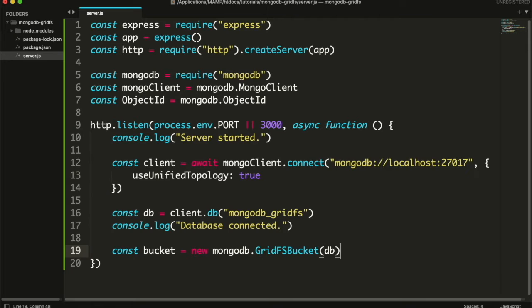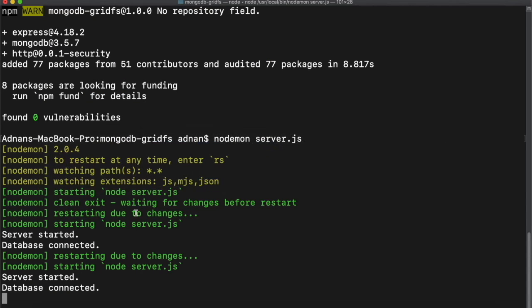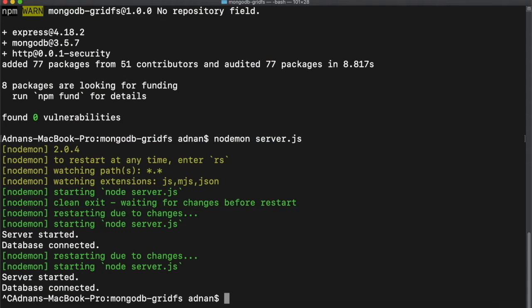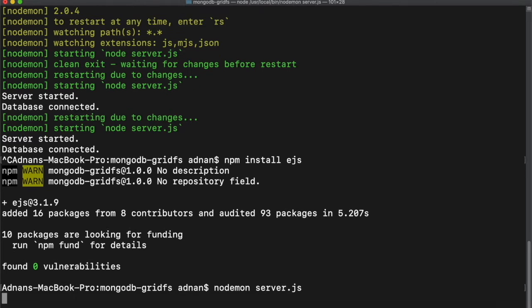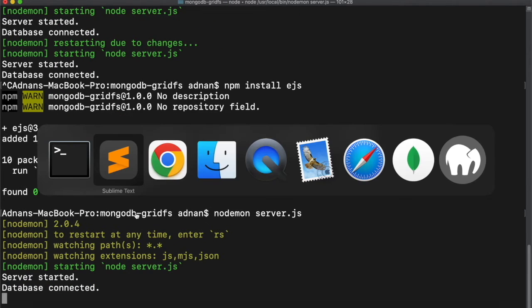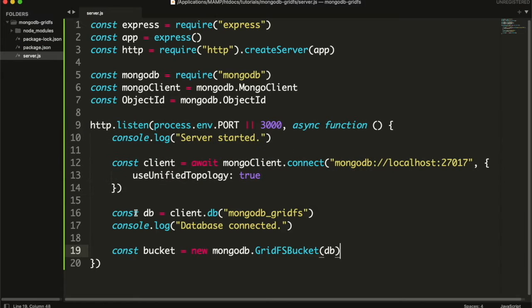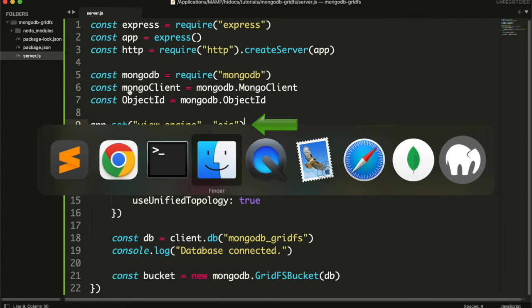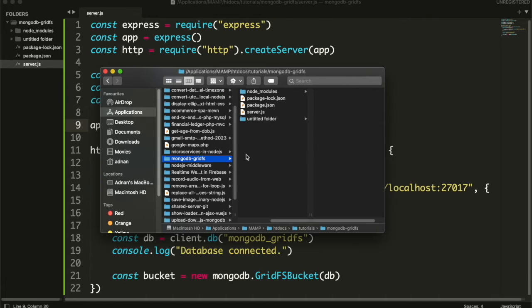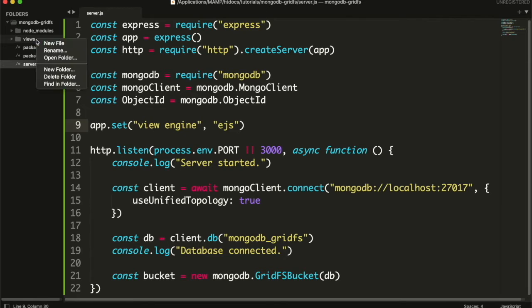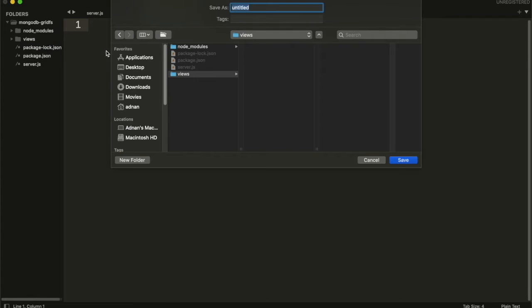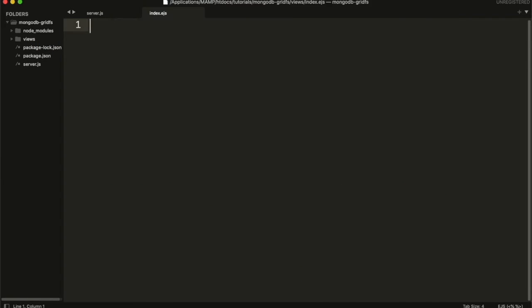Now I need to show an HTML form where user can upload file. So I am going to use EJS as templating engine. First I am going to install it using terminal, then start the server again. After that I will tell the Express app to use EJS as view engine. Then I will create a folder named views. All our HTML files will be placed here. Inside this folder I will create a file index.ejs.